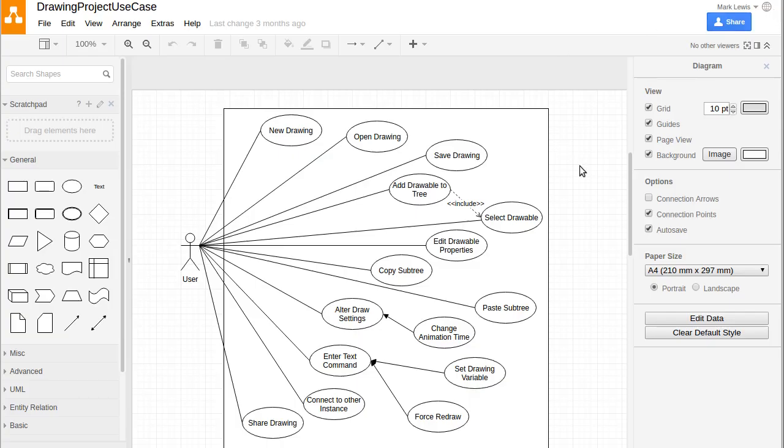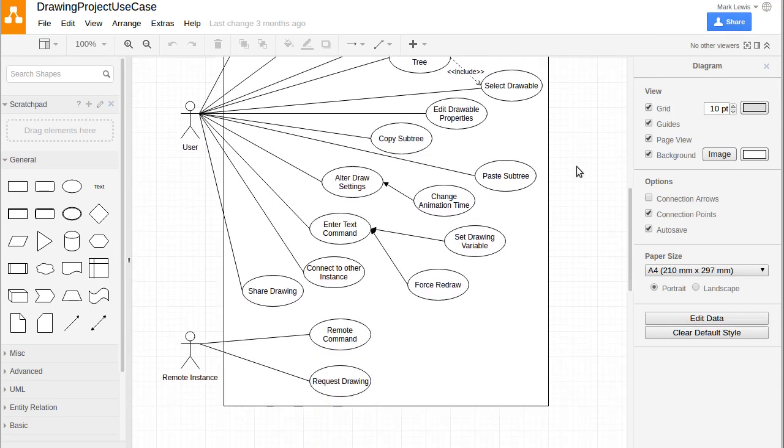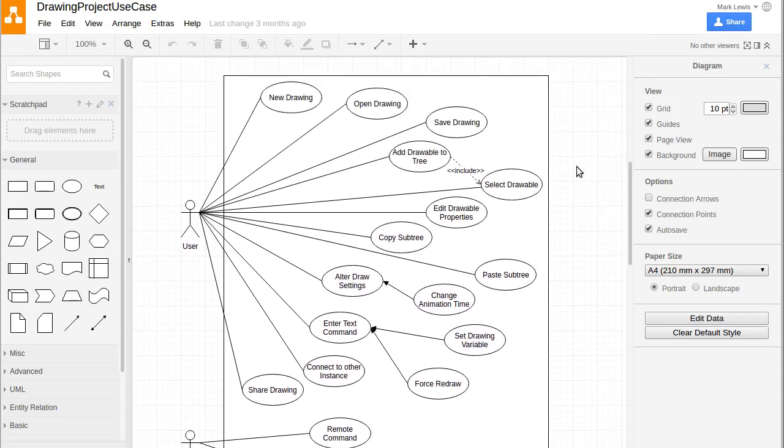We have to start off by doing an analysis of the problem, so we need to figure out what it is that we're exactly doing. I have here a use case diagram. As you can see, this is a fairly large use case diagram of the types of things that I would like us to be able to do in our drawing program.